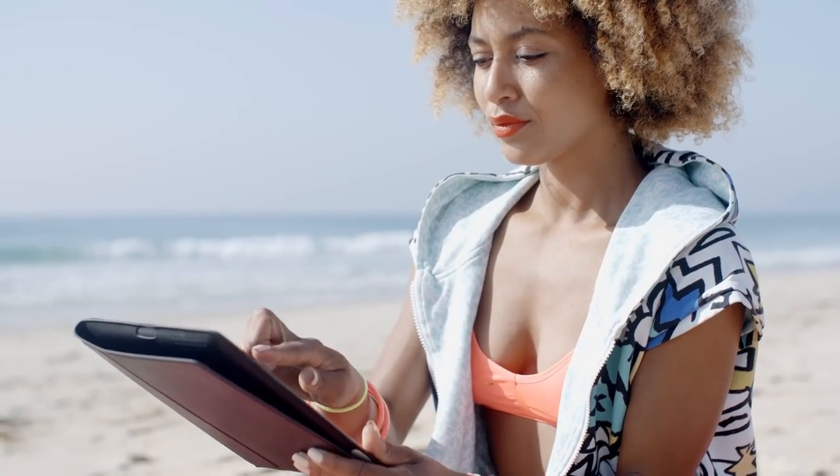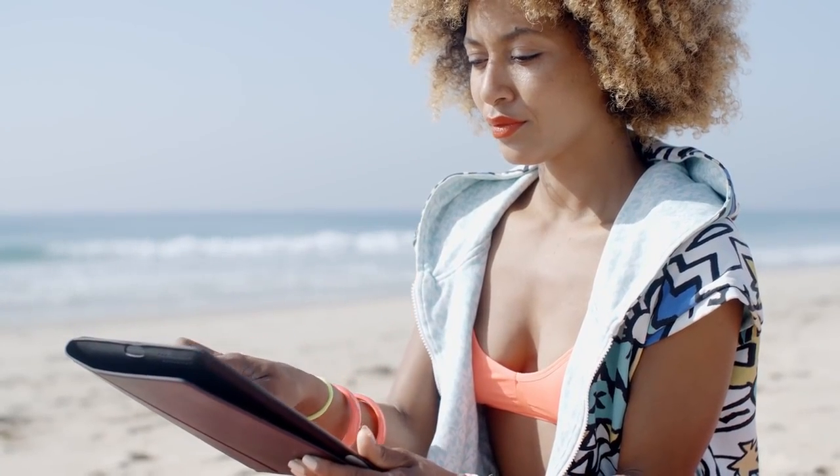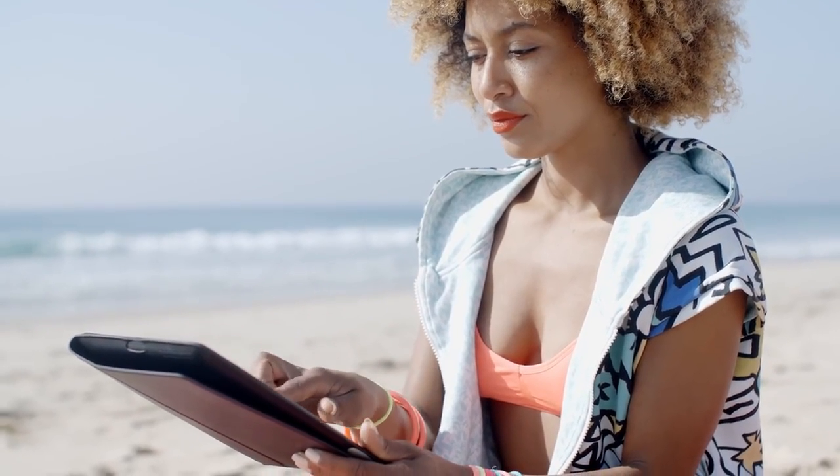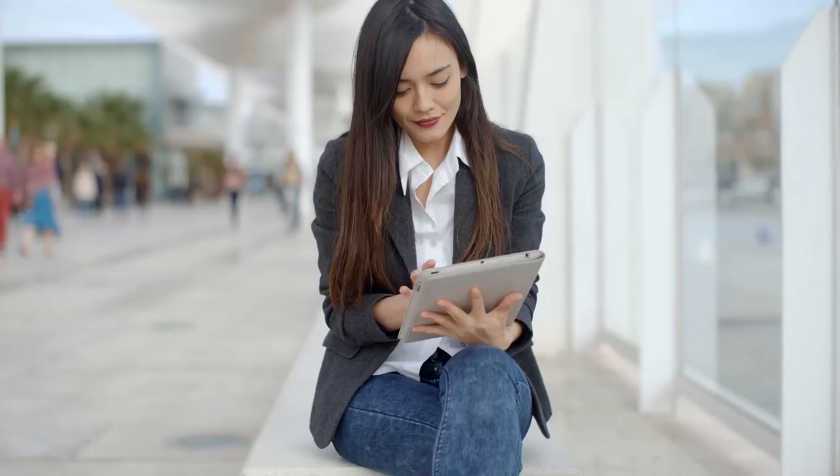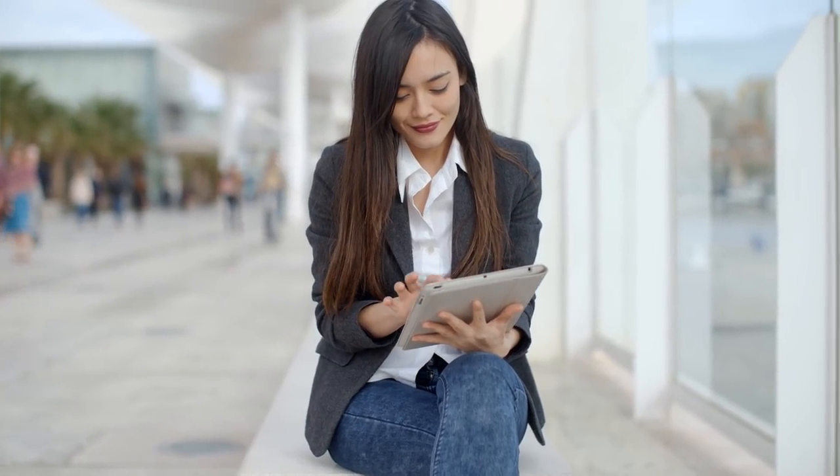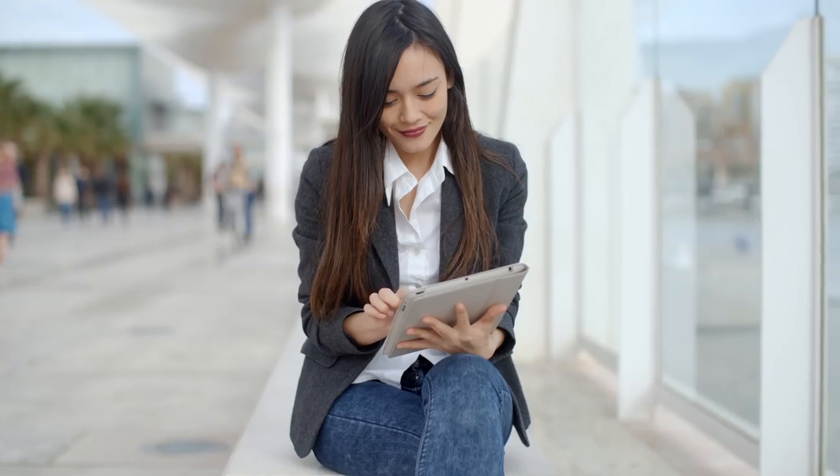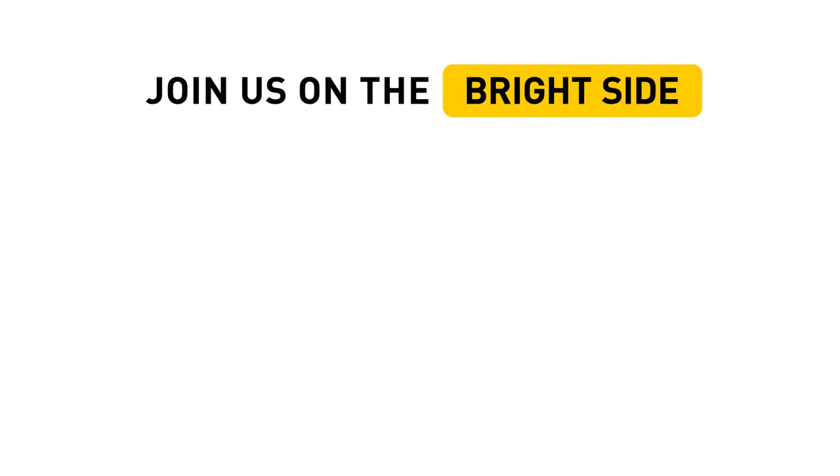Don't forget to share this video with your friends. They also need to know it. Hit the like button below and click subscribe to join us on the Bright Side of Life.